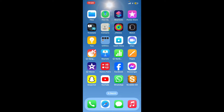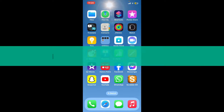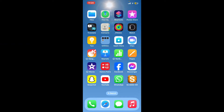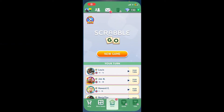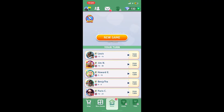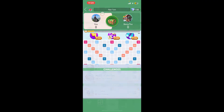Hello everyone, welcome back to another video from Gaming Basics. In today's video, I'm going to be showing you how to mute someone on Scrabble Go. Let's go ahead and jump straight into the video. Launch and open your Scrabble Go application and make sure that you're inside your game.